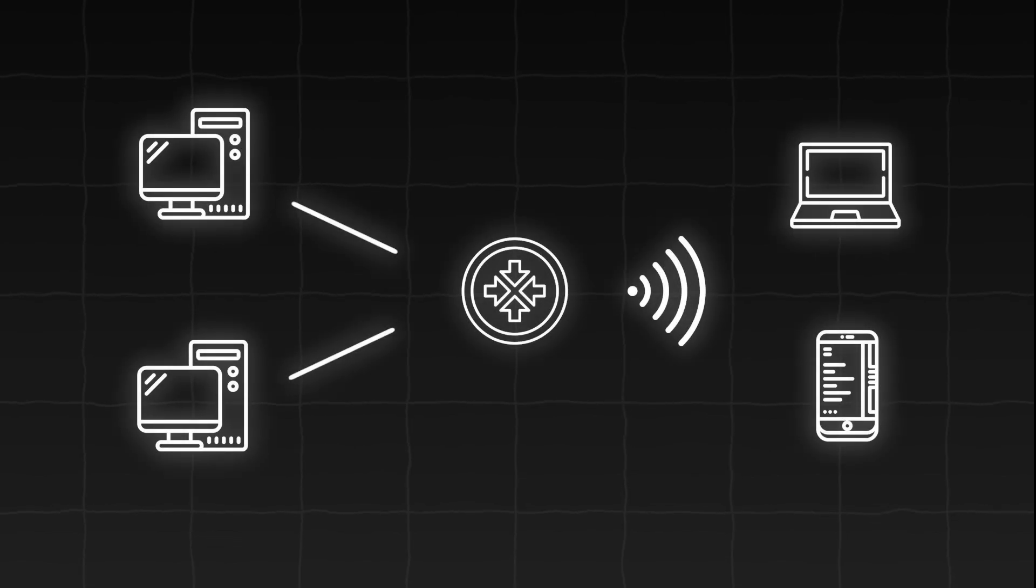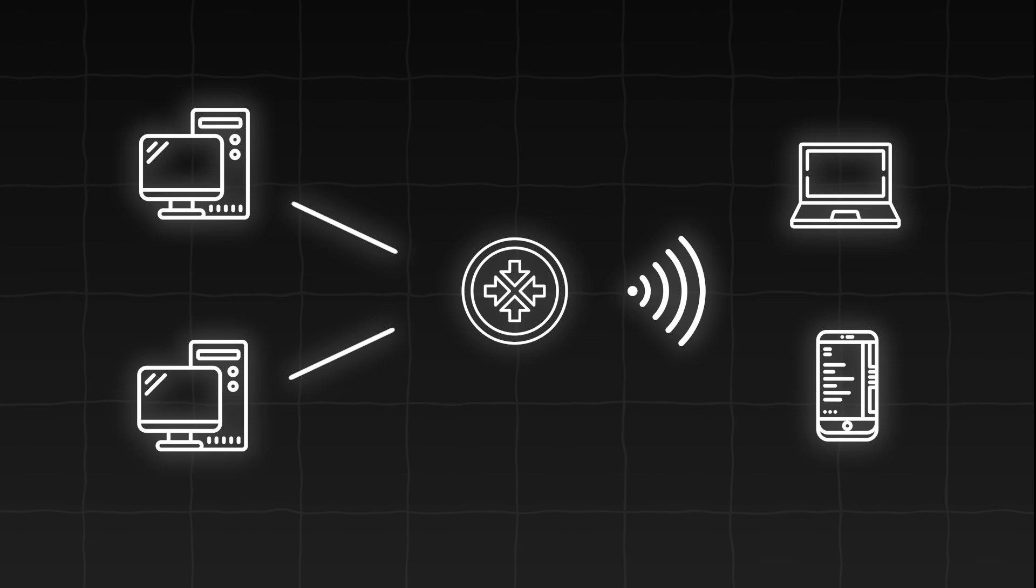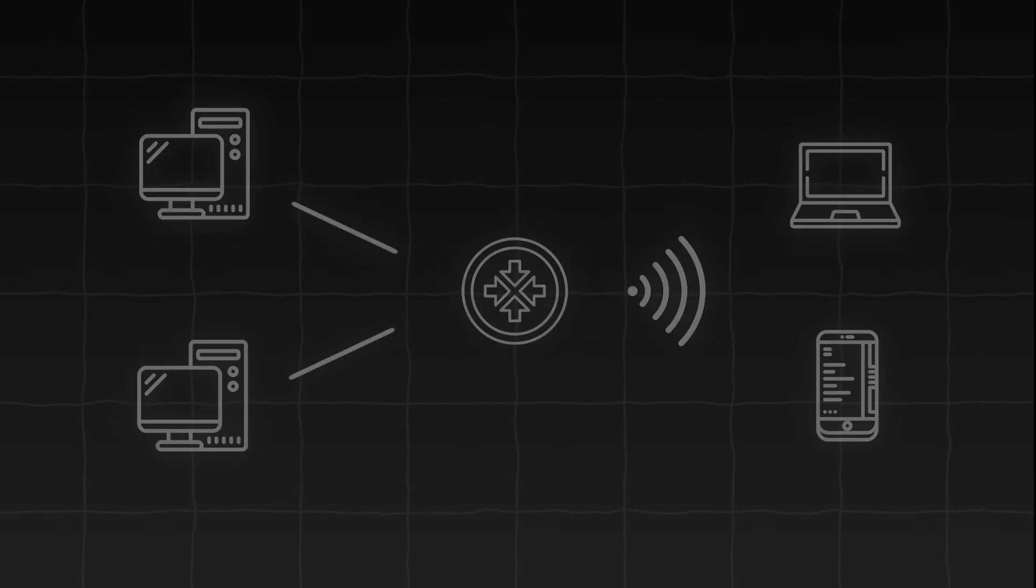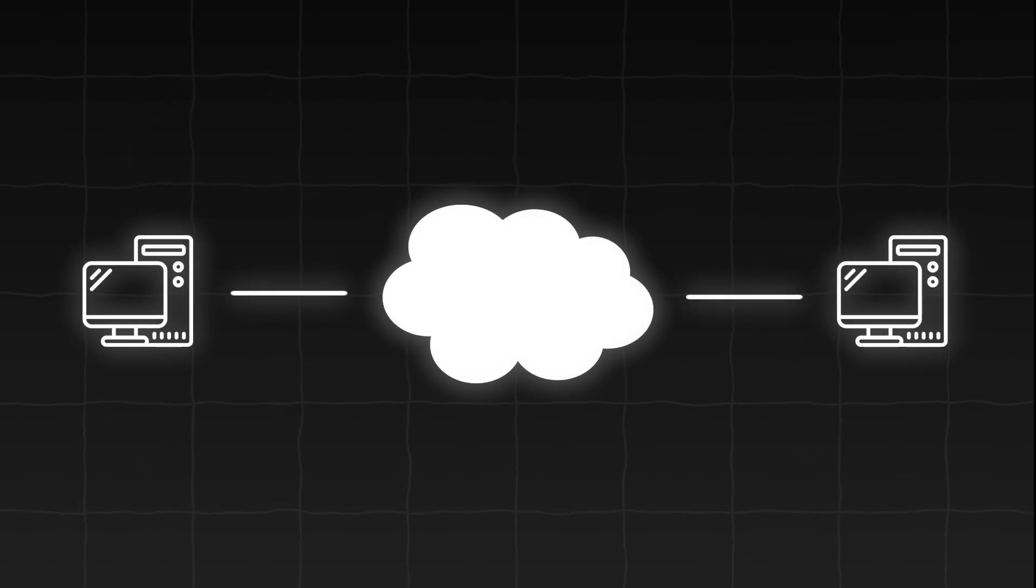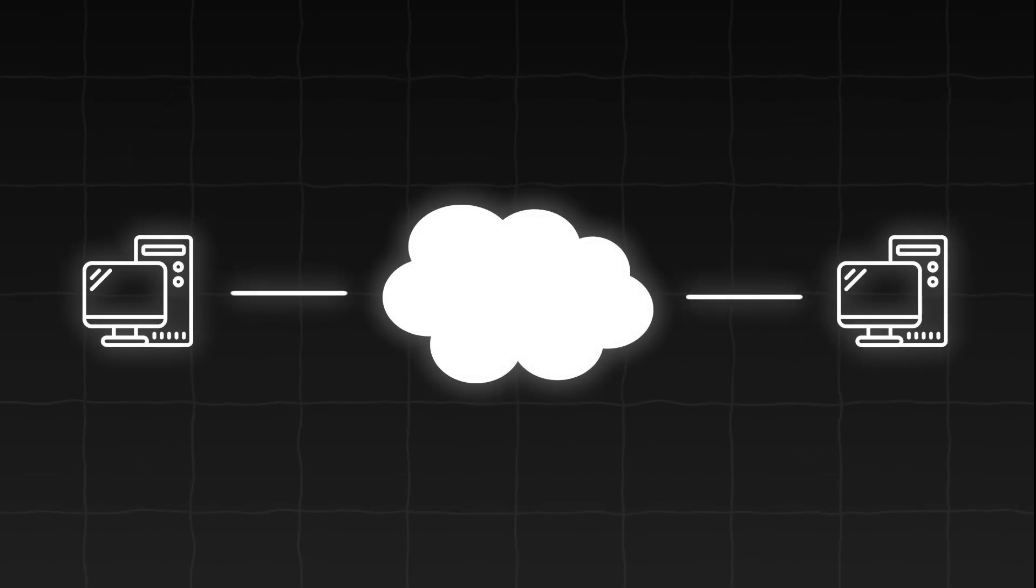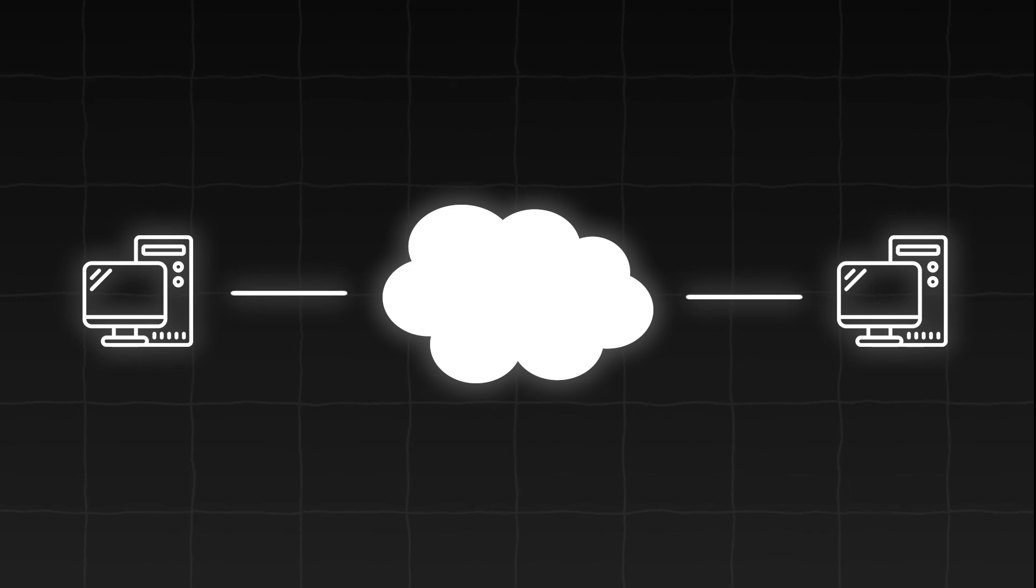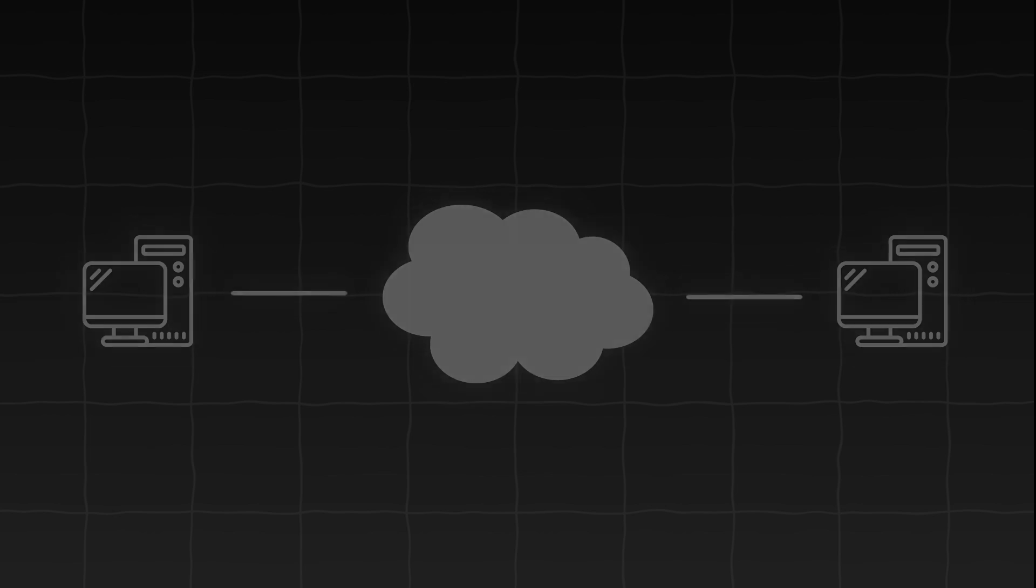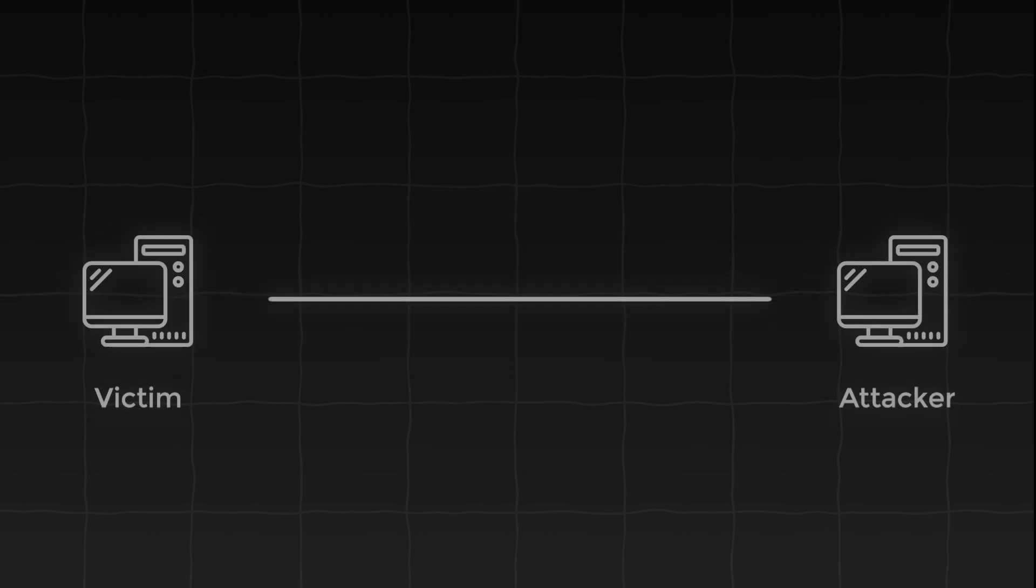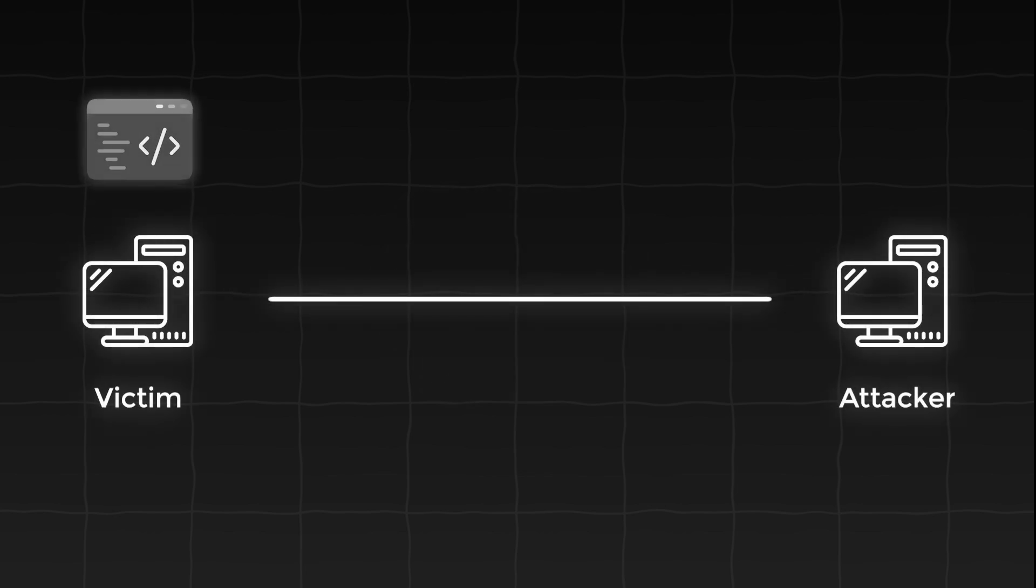That could be a local area network, for example your home network, or the Internet. And yes, this means it is completely possible for an attacker to control a PC from the other side of the planet if both machines are connected to the Internet.